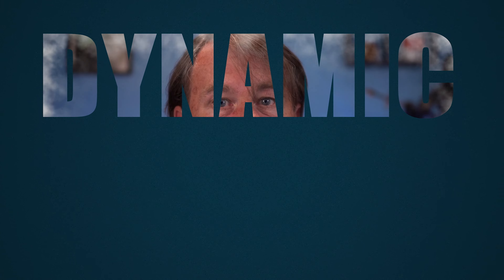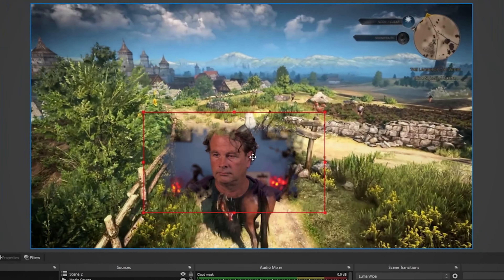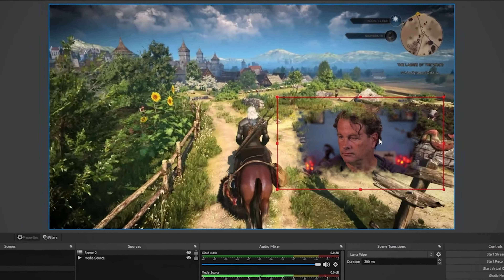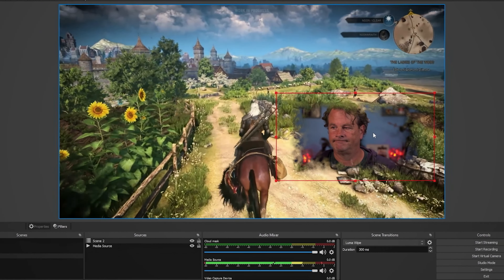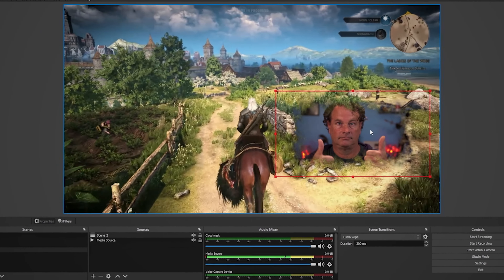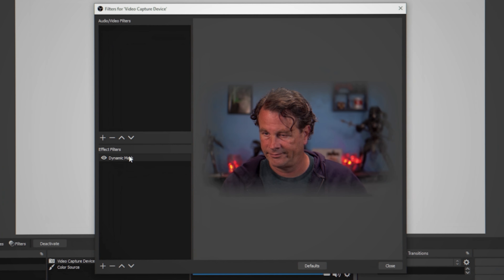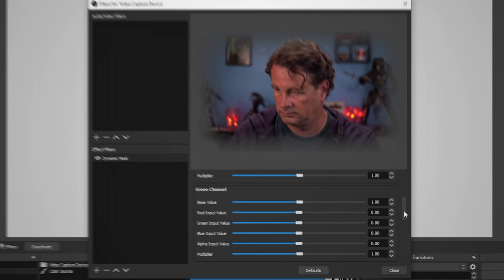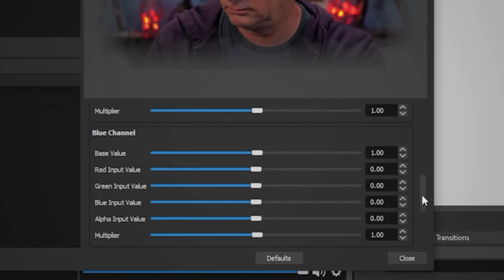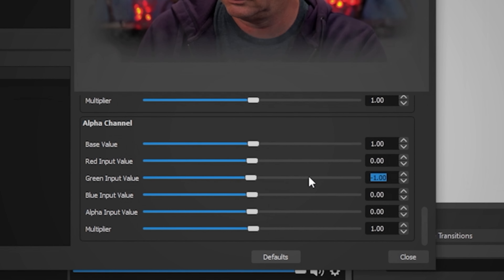Hello my YouTube friends! Today I'm going to show you how to create this dynamic mask for your OBS live streams using nothing but free software. Then I'm going to show you how to optimize it and add it to your live streams. It's really not that hard at all, so let's get to it!